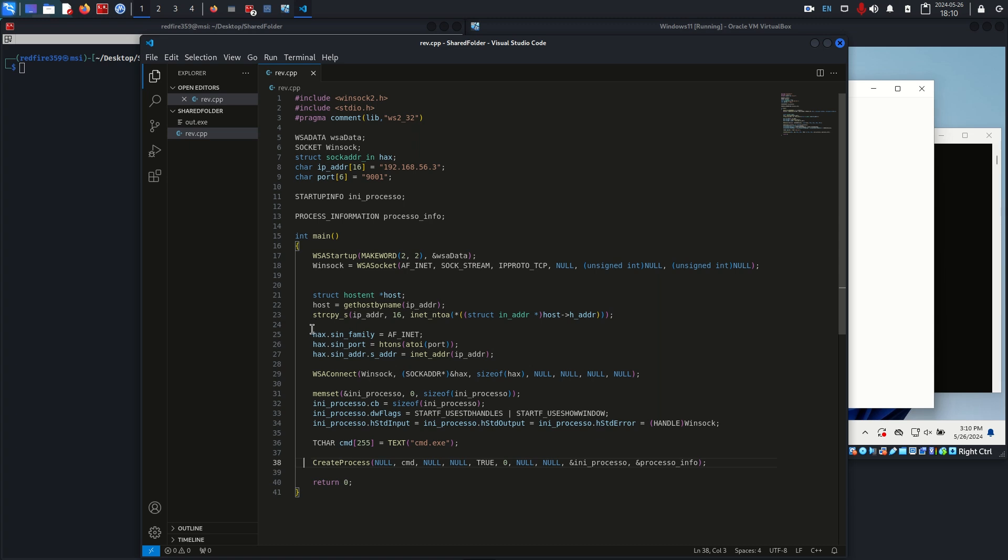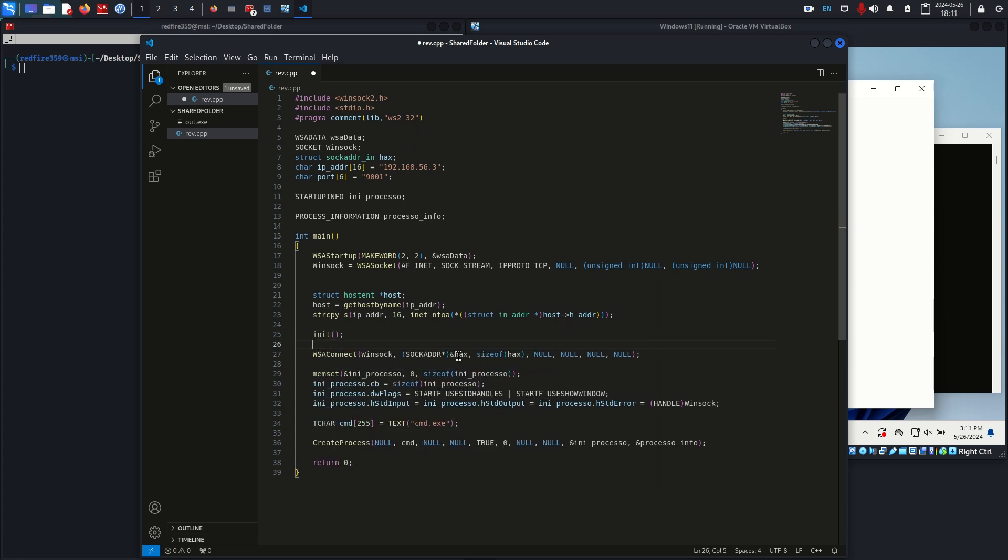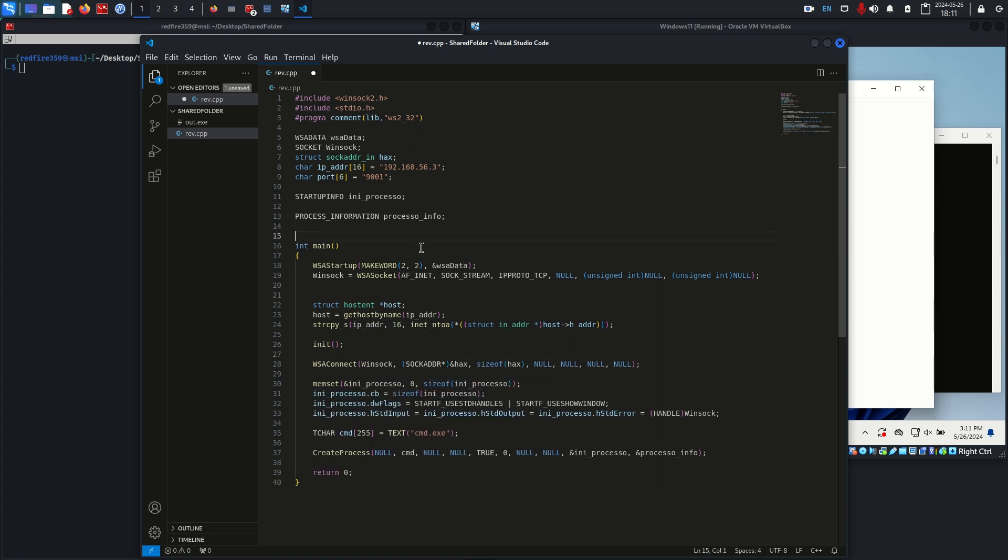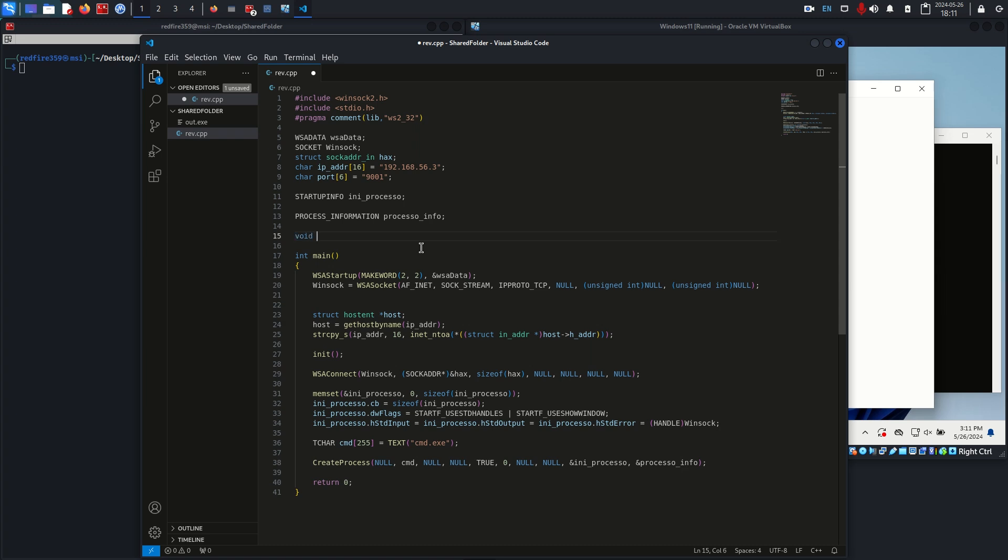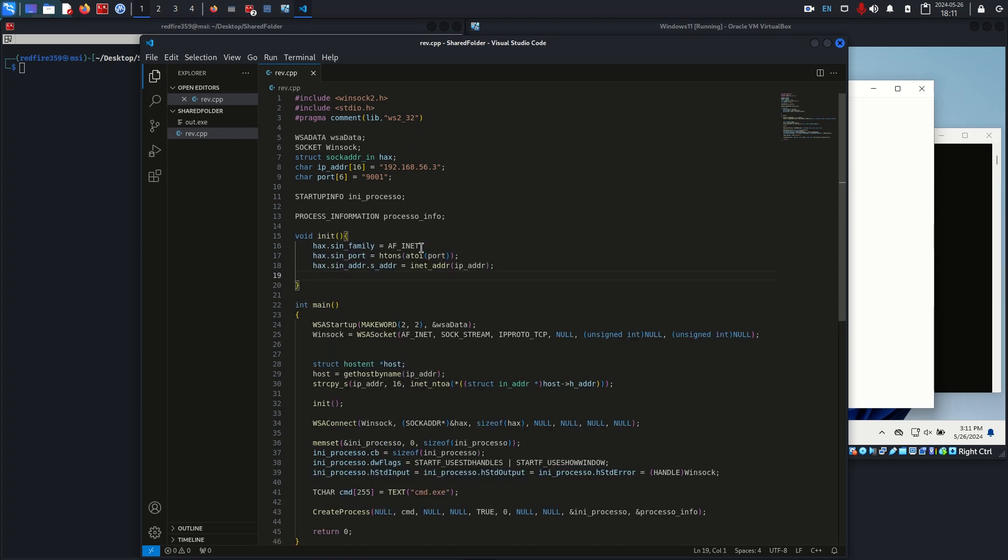Maybe we want to move these outside. I'll create a new function called init. Outside of my main process I'll just call void init and then just throw these in here.